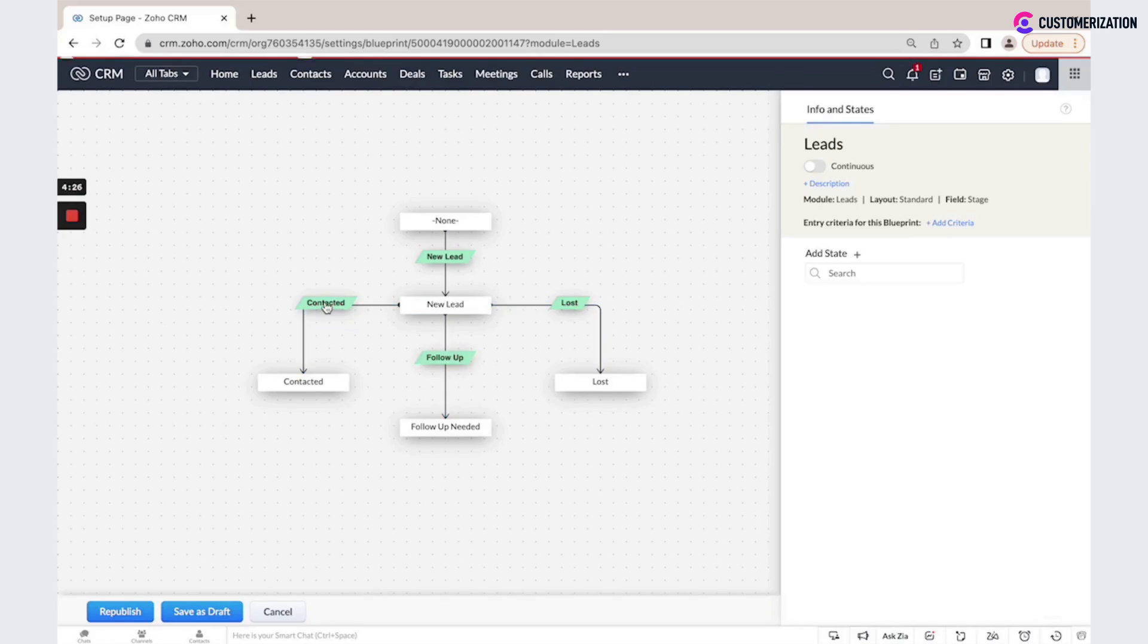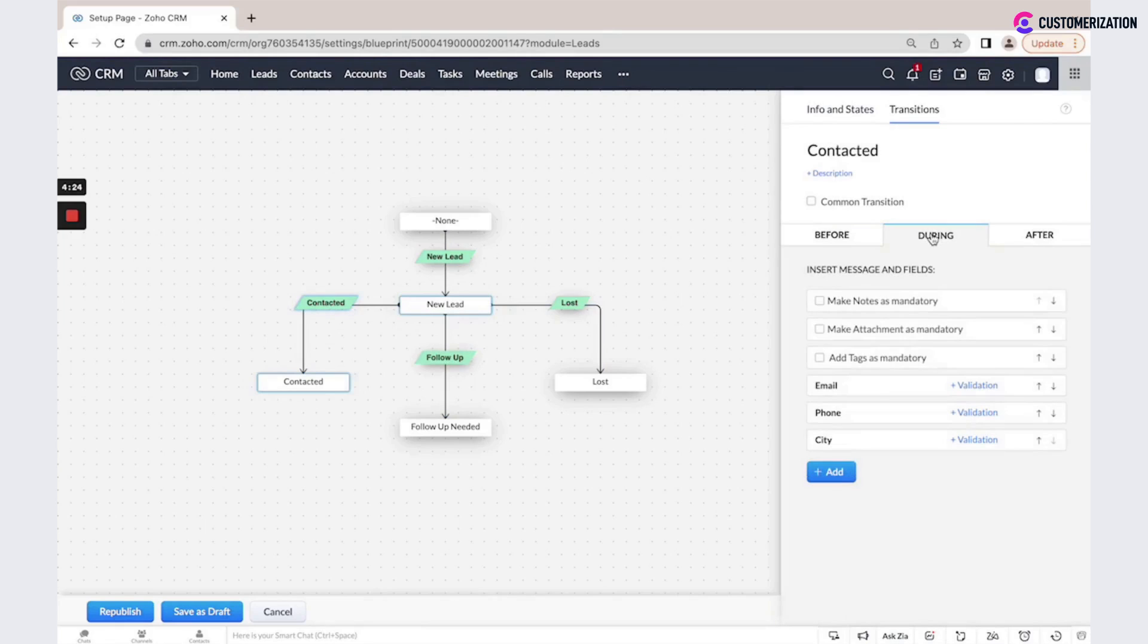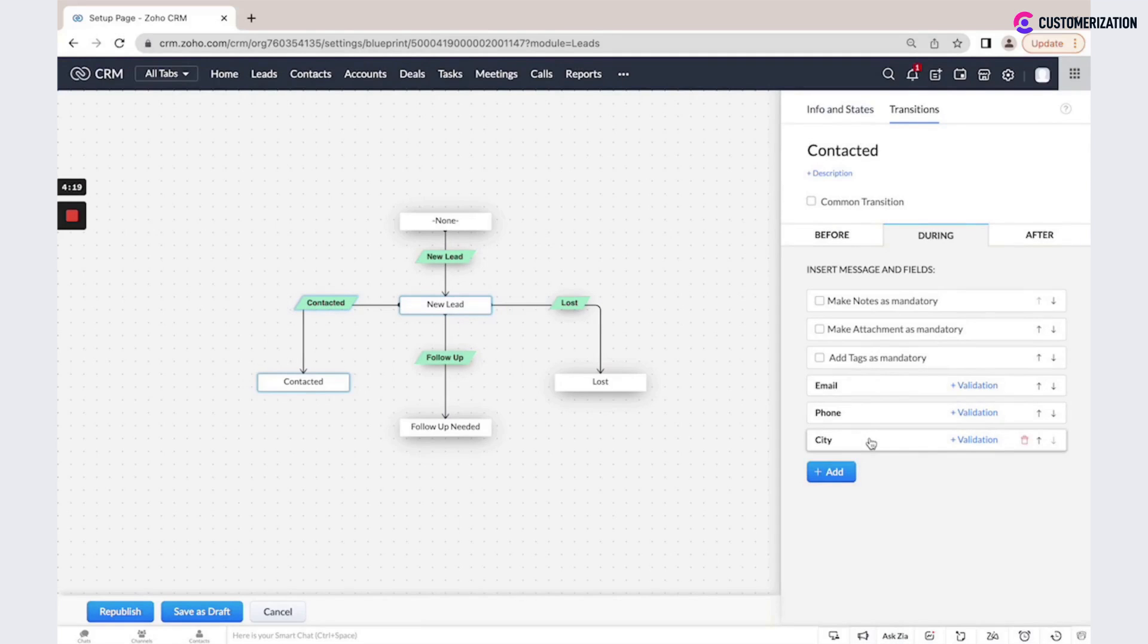If we go to contacted, I have during action mandatory fields: email, phone, and city. It is also possible to add validation rules.